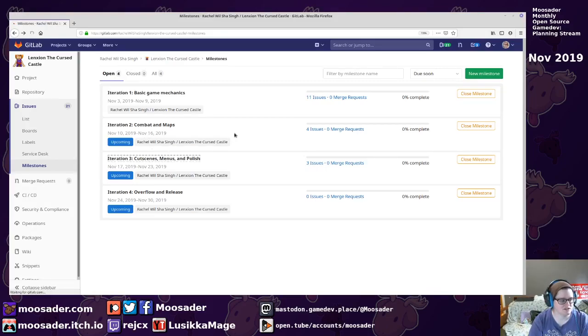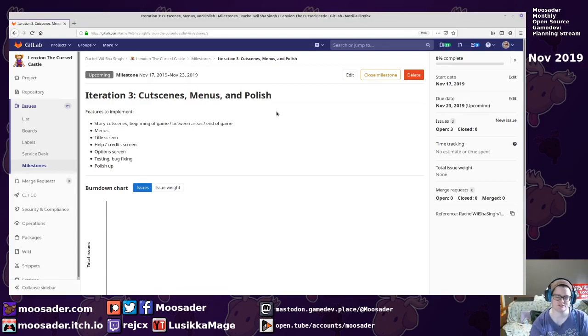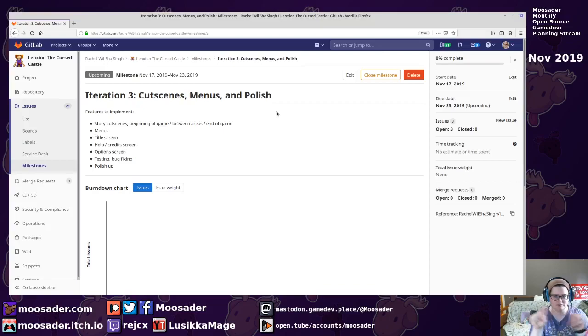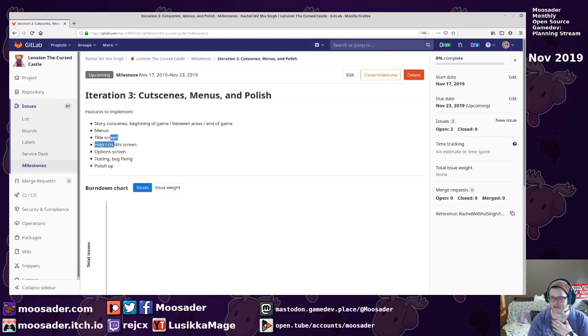And then iteration three will be polishing things up and adding in like little static cutscenes. So I'm just thinking of having like little comic book panel type things with text. And also doing the UI.